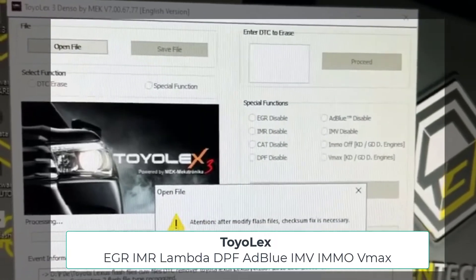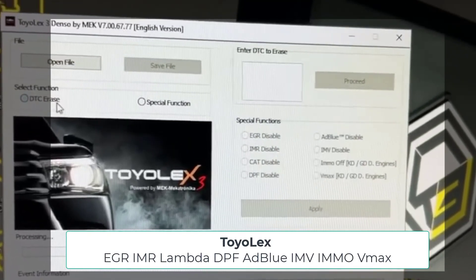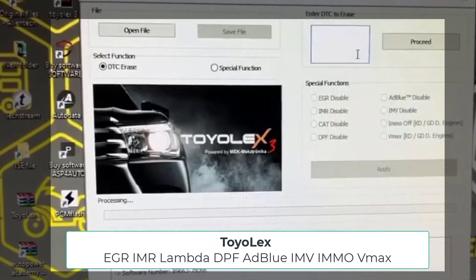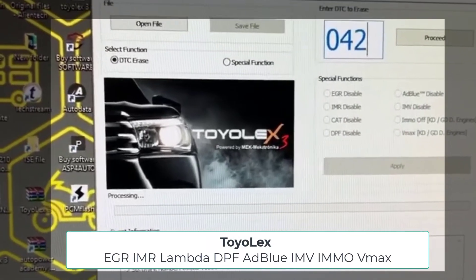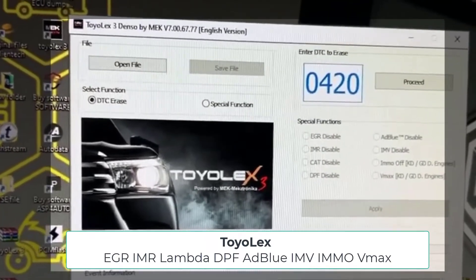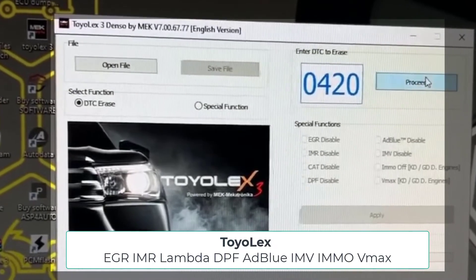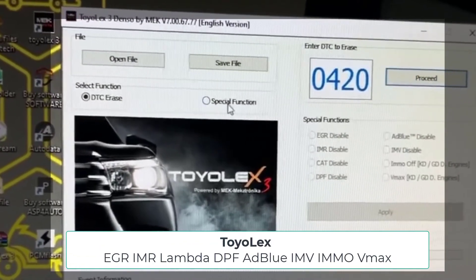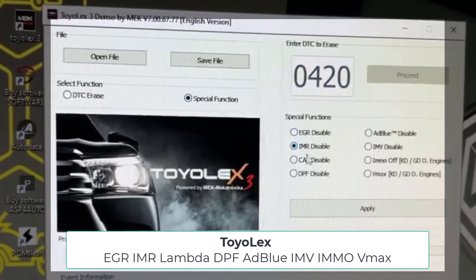read it by programmer — KessTag, BitBox, PCM Flash, or some others. Then click on DPF off, EGR off, or some other function you want to eliminate from your engine map.